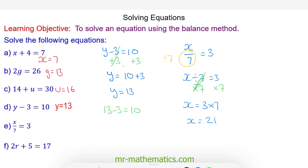Let's substitute that back in. 21 divided by 7 does make 3. So x is equal to 21.